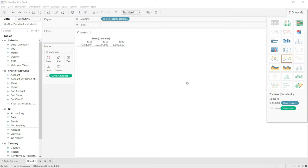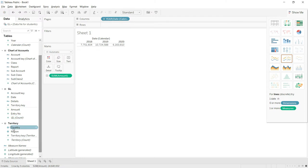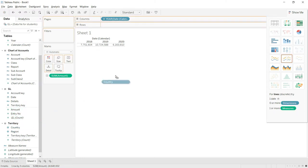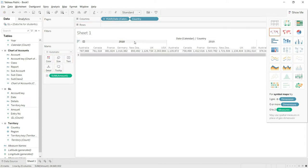If I want to further split the data by year, I need to drag the 'Country' field from the territory table to the columns. The system quickly splits the yearly values further into countries.